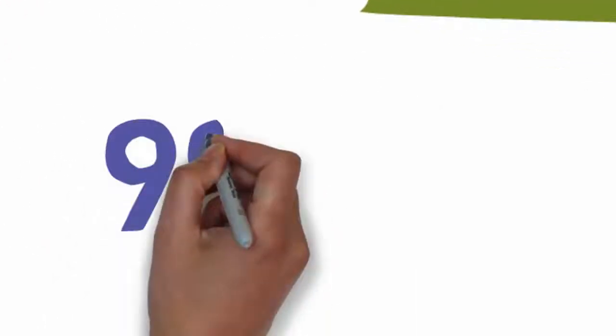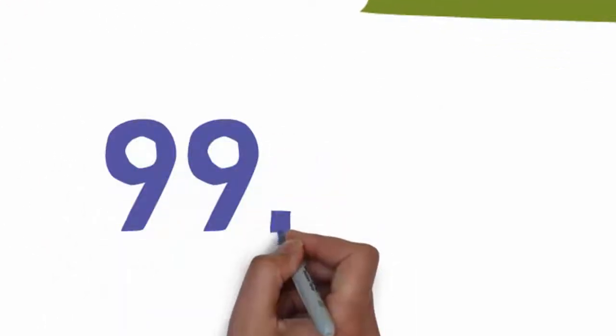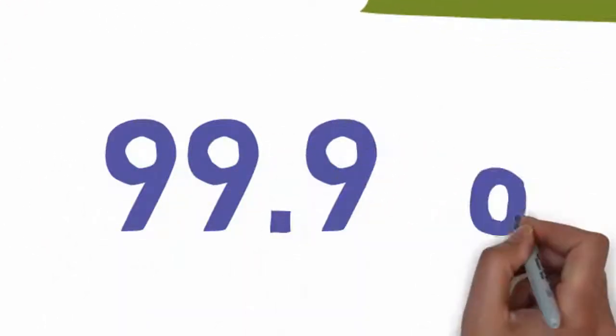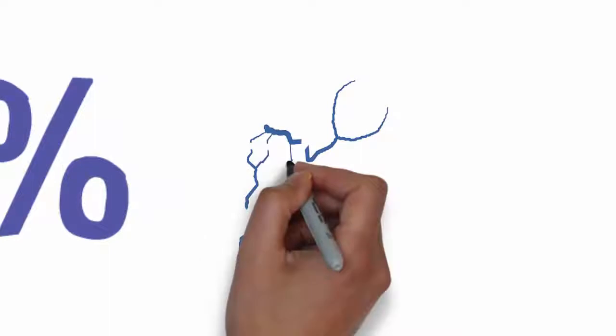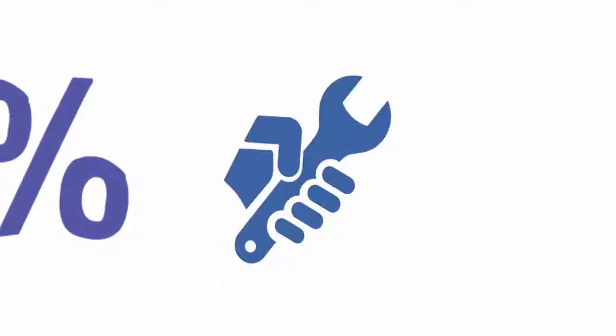Our guaranteed 99.9% uptime and zero latency makes sure that not a single minute of your business is lost.